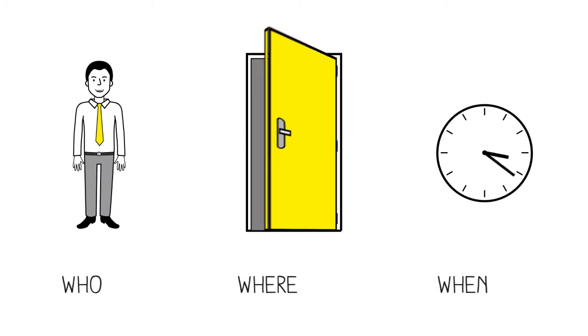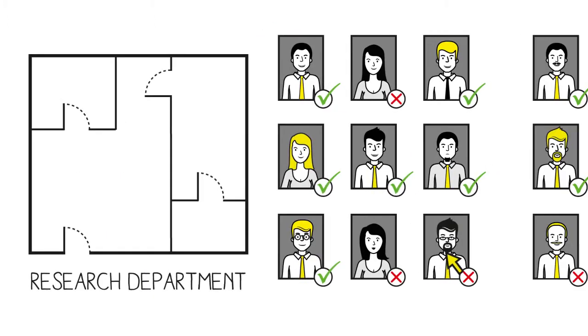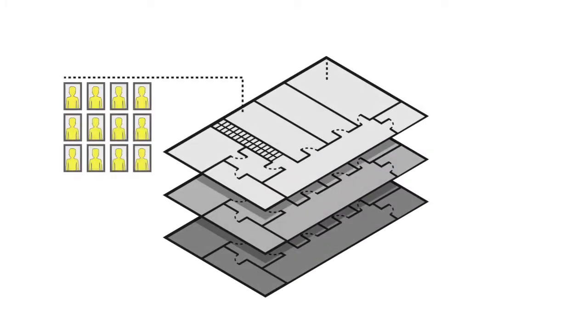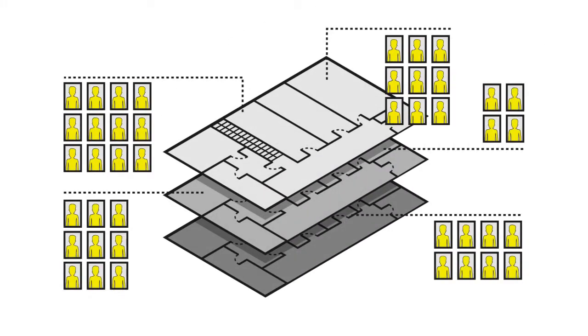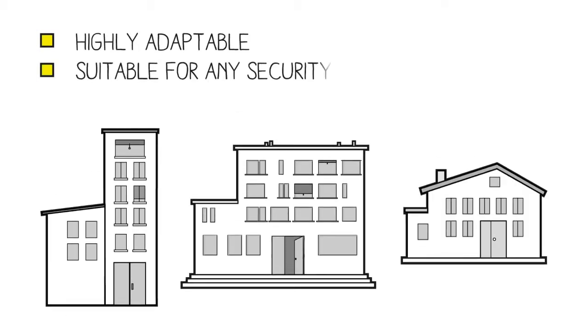With XISA, it's easy to determine who has access to where and when. Access authorizations can be flexibly granted and withdrawn. Thus, it is easy to manage. XISA is also highly adaptable and is suitable for any level of security.